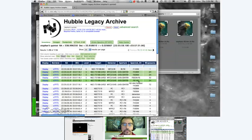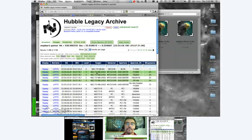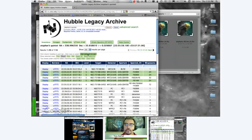With these three filters we can combine them to make a color picture, but we need to do some work before we get to that point. After the data sets are selected, we want to retrieve them. The way we retrieve them is kind of like when you go shopping online — you have a shopping cart. You pick the stuff you want to buy and add it to the shopping cart by clicking 'Add Selection to Cart' and pushing that button.